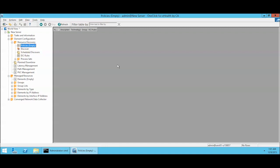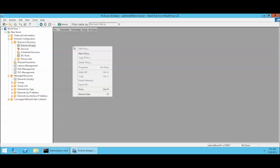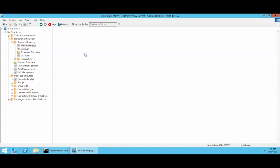In order to discover something, you have to build a policy. The policy tells it what technologies to use, what community strings, what ports, and a bunch of other configurable options for what can be discovered and how. The first thing we need to do is create a new policy because there isn't one here.